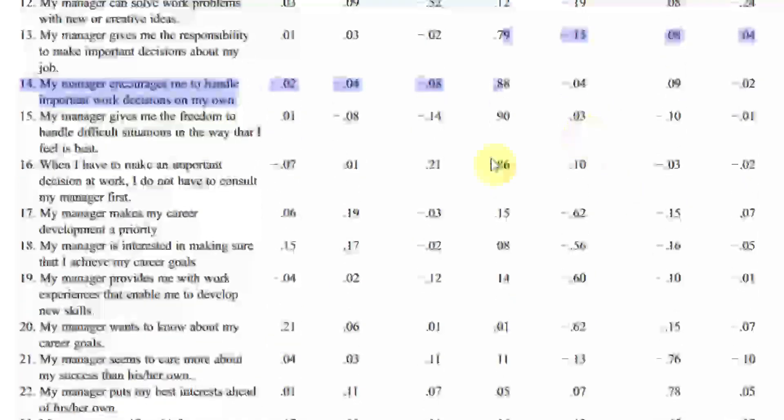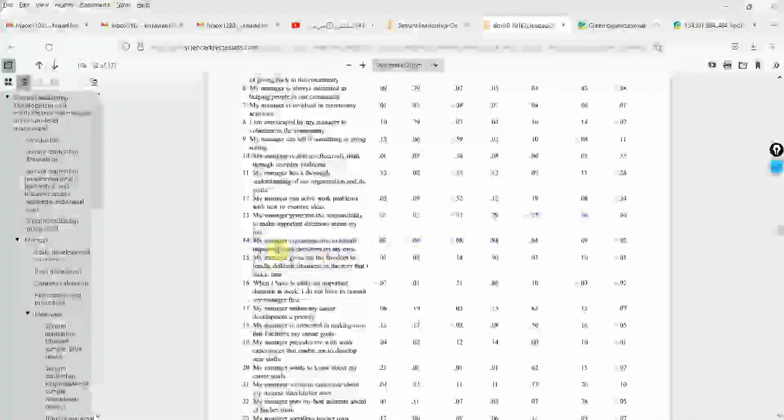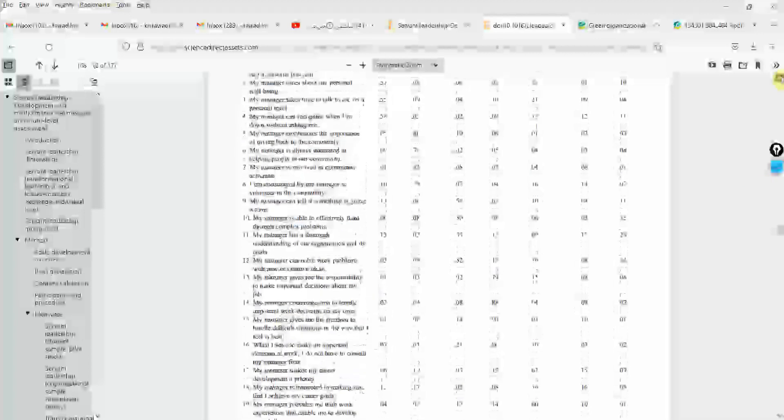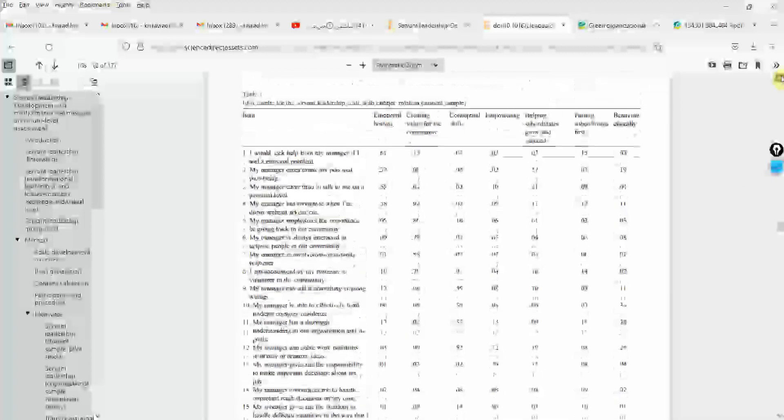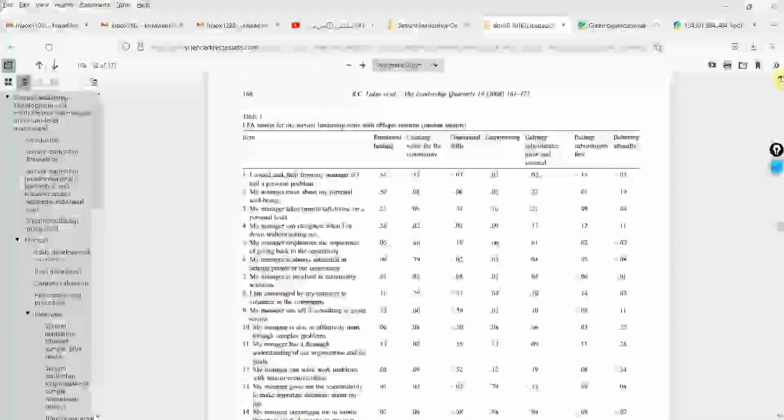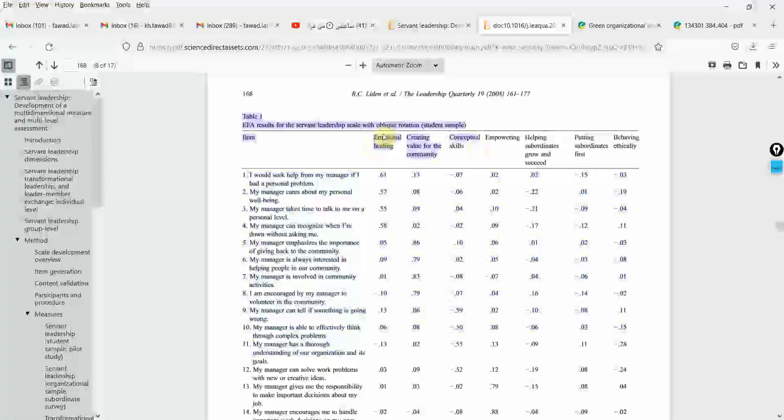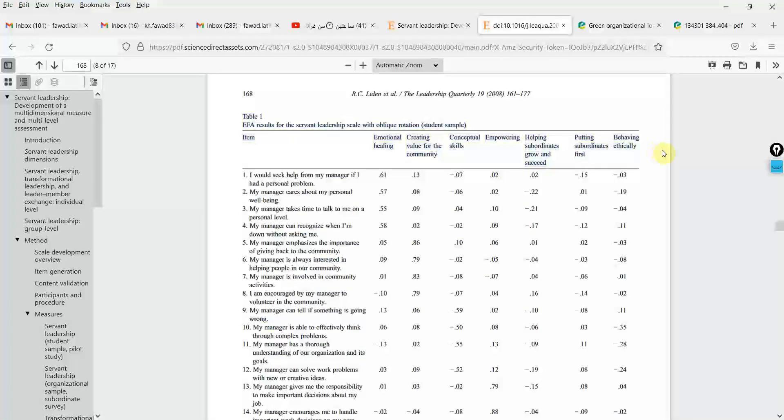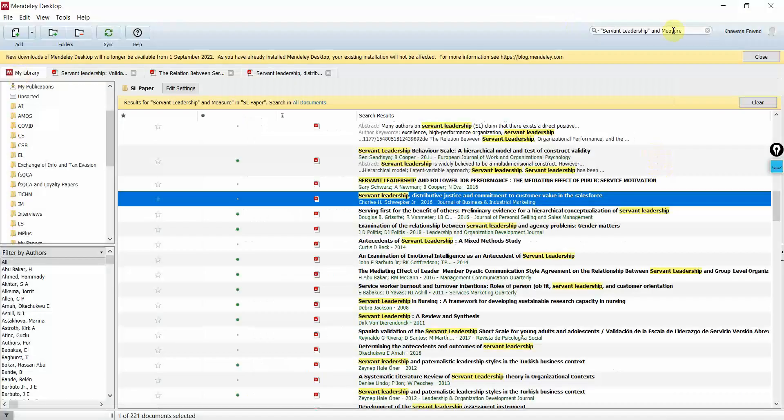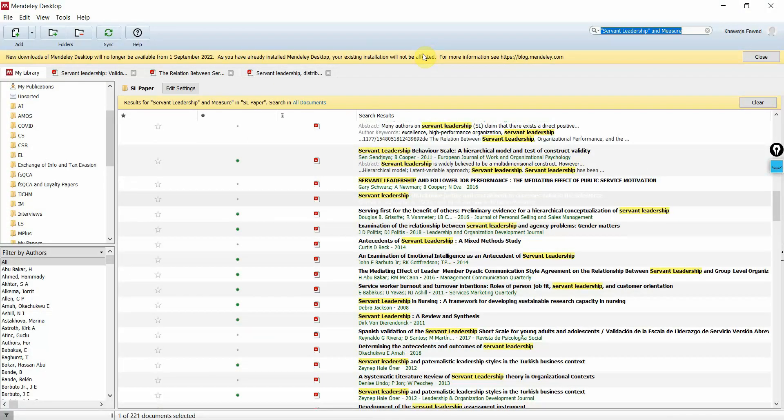So wherever the loading is high, that particular item or statement belongs to that particular factor. So this is how you can divide these items here into these factors. Let's say I'm searching for another question.